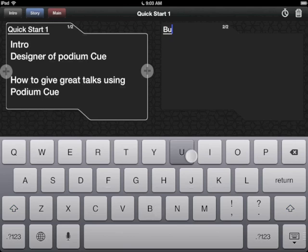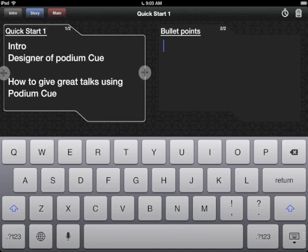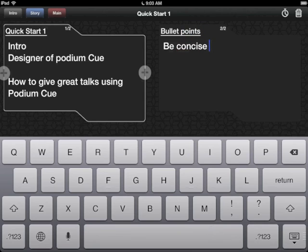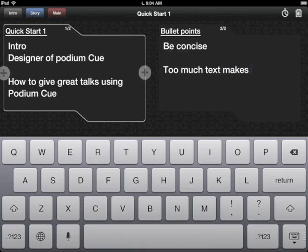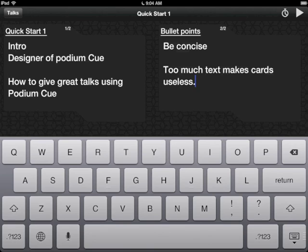Now the next thing I want to talk about is bullet points, so I'll put that right in the title up here. And when I click down here, then I can go ahead and fill out this one. I want to say: be concise. Too much text makes cards useless. If you write too many words on the card, then when you're glancing down to just get your cue — because the whole point is to use cues, not manuscript or teleprompter, but just to see a cue of what you need to talk about — so that you can speak off the cuff without having to be down in your notes too much.